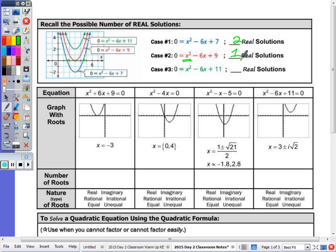And then in green, it doesn't cross at all. That's zero real solutions. Today, because when learning the quadratic formula we can be taking the square roots of negatives, which gives us an imaginary number. So these solutions in this case are complex.